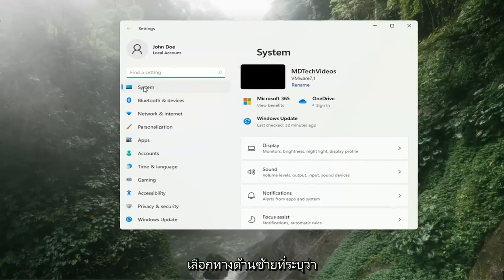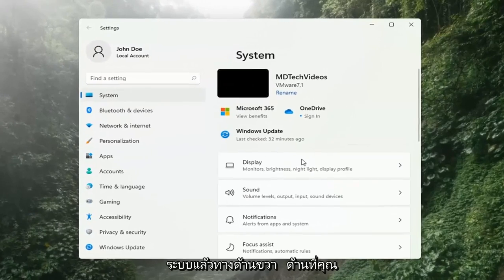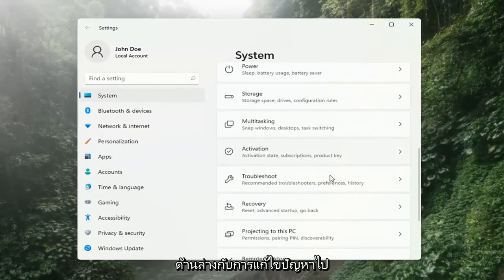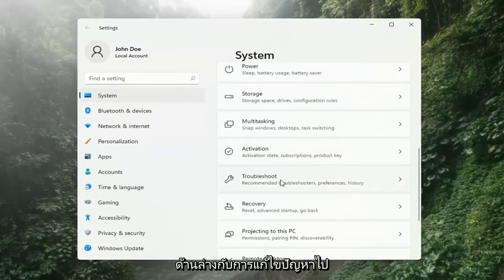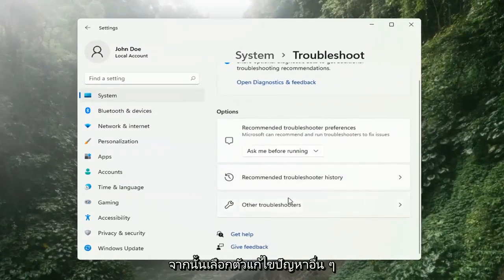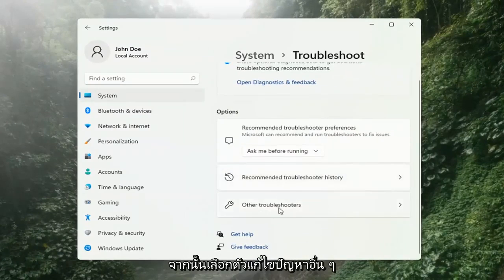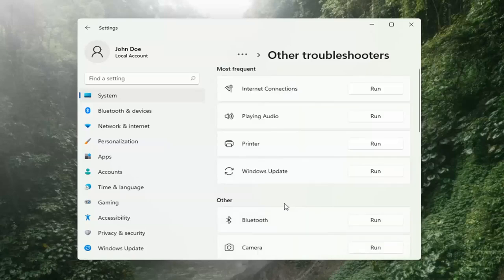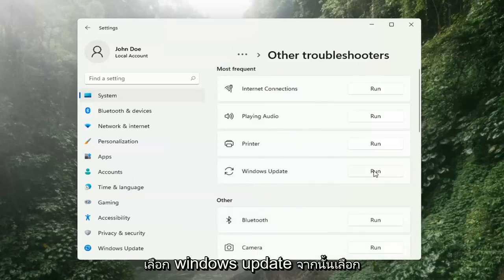Select System on the left side. Then on the right side go down to where it says Troubleshooting and left-click on that. Then select Other Troubleshooters on the right side, select Windows Update, and then select the Run button.